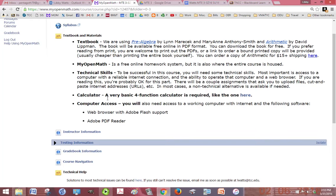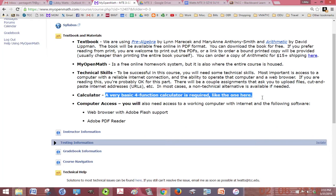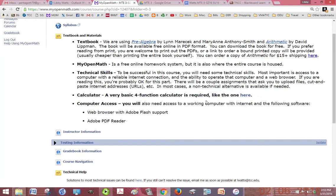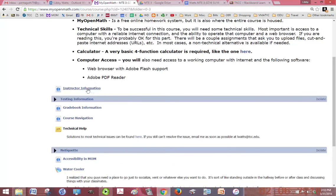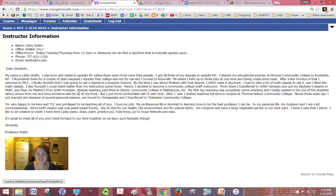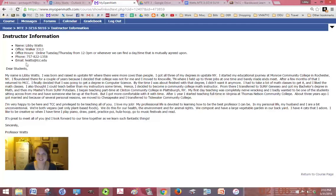Your textbook and materials are listed here. You don't need to buy any textbooks for the course but you do need a very basic four function calculator. You can usually get one for a dollar. My information, if you click on instructor information, my office hours are posted, a little biography of myself and a picture.